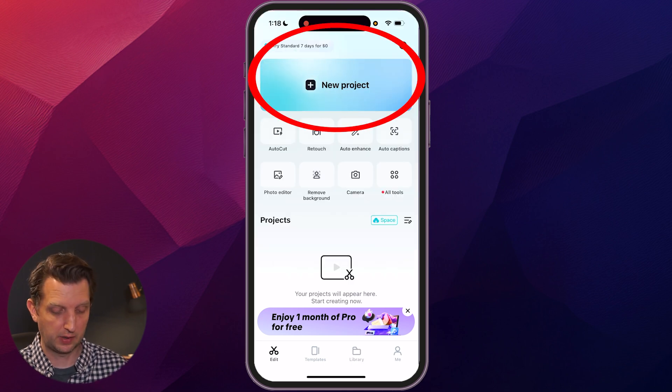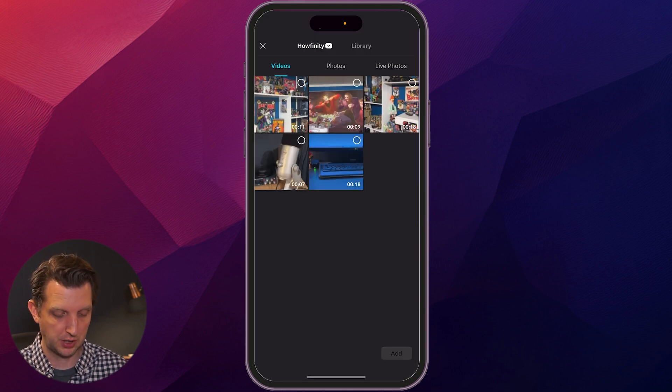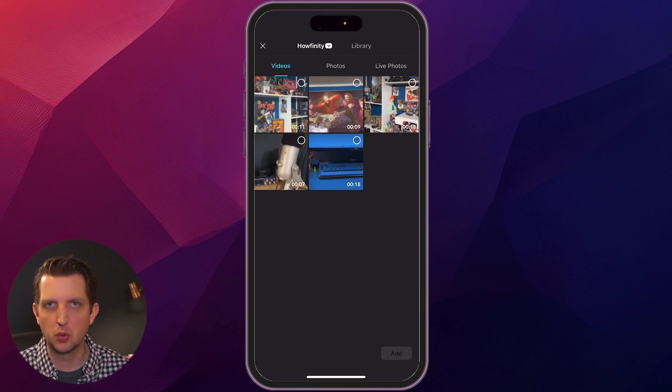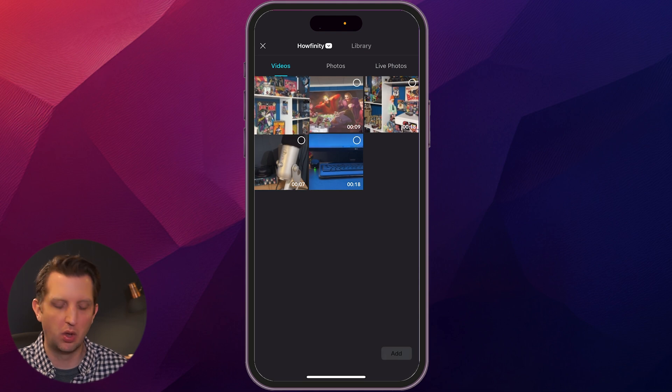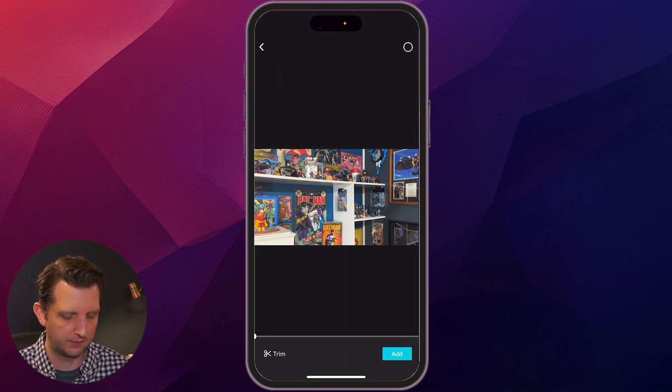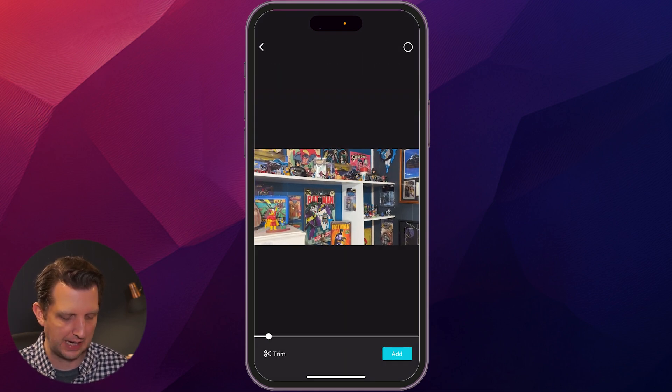So to start this, you just want to click on new project. And depending on the access that you allow it to have from your camera roll, it's going to open up those videos. You just want to click on the video that you want to change.